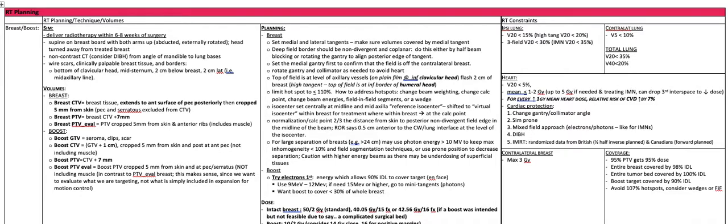For the boost, the boost GTV is your seroma and clip or scar. The boost CTV is the GTV plus one centimeter, cropped five millimeters from the skin and posteriorly at the anterior pec, so it does not include the muscle. The boost PTV is the CTV plus seven millimeters. The boost PTV eval is the boost PTV cropped five millimeters from the skin and at the pec-serratus, not including the muscle — in contrast to the PTV eval of the breast. This makes sense since we want to evaluate what we are targeting, not simply what is included in the expansion for motion control.